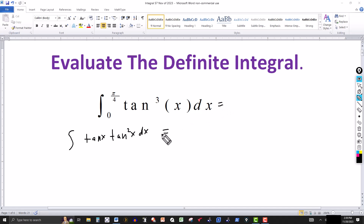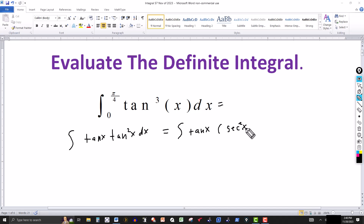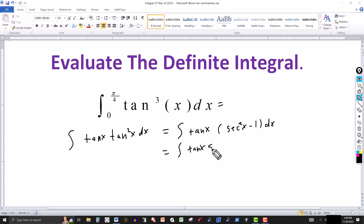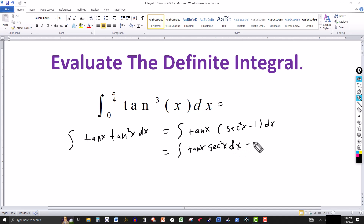So this is going to equal tangent of x times tangent squared of x. I know that tangent squared of x can be written as secant squared of x minus 1. Multiplying this by tangent of x, we get tangent of x times secant squared of x, and I'm going to break this up into two integrals — the first being tangent of x times secant squared of x, minus the integral of tangent of x.